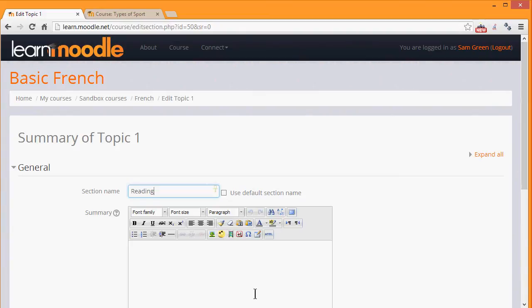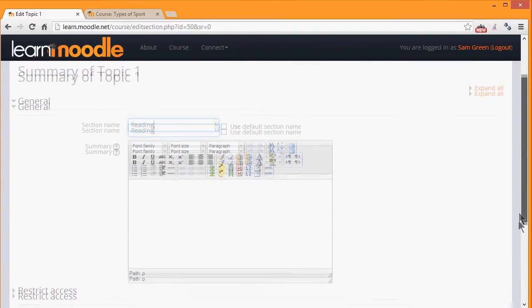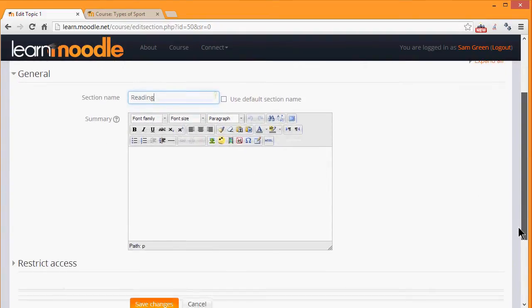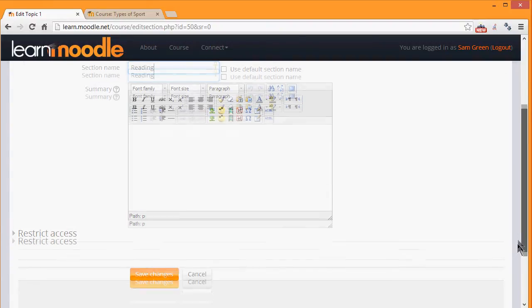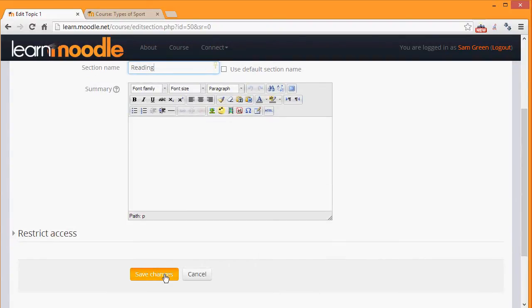Alternatively, we can use the formatting inside the summary. We can also use this to describe this section.